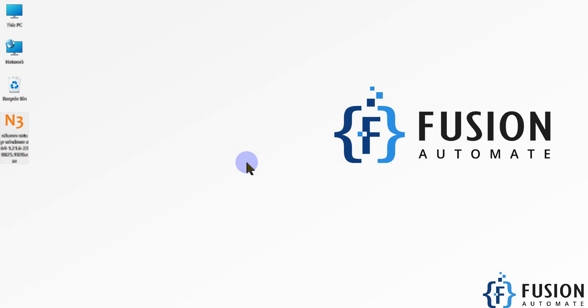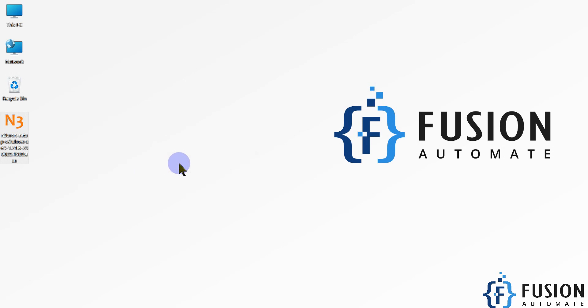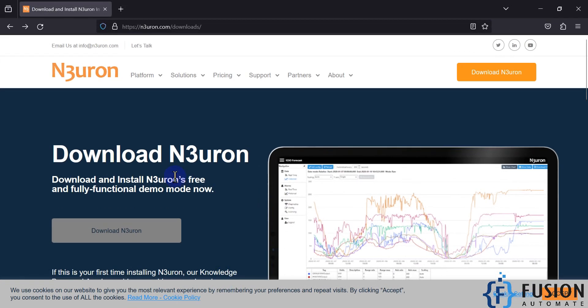Hi everyone and welcome. In this video we will see from where you can download the Neuron software and after downloading, how you can install it. You can navigate to the Neuron website as you can see here.